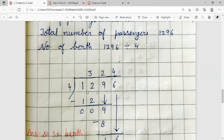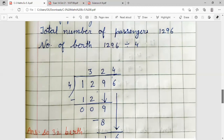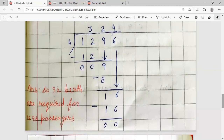1,296 is our dividend, divided by 4. 1 is smaller than 4, so pair with next digit: 4 threes are 12, 12 minus 12 is 0. Bring down 9: 4 twos are 8, 9 minus 8 is 1. Bring down 6, number is 16: 4 fours are 16, 16 minus 16 is 0. Answer is 324 berths required for 1,296 passengers.